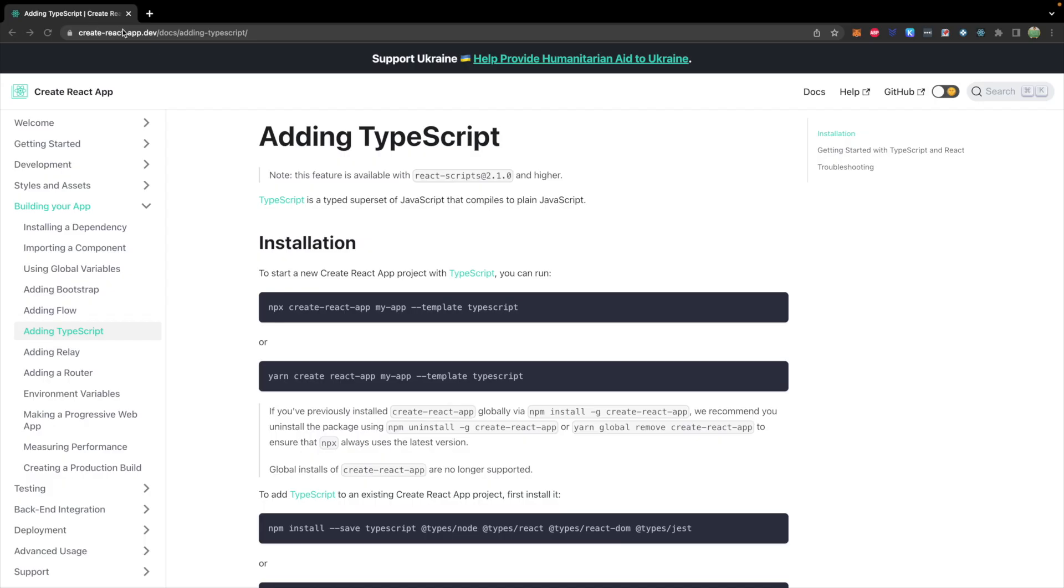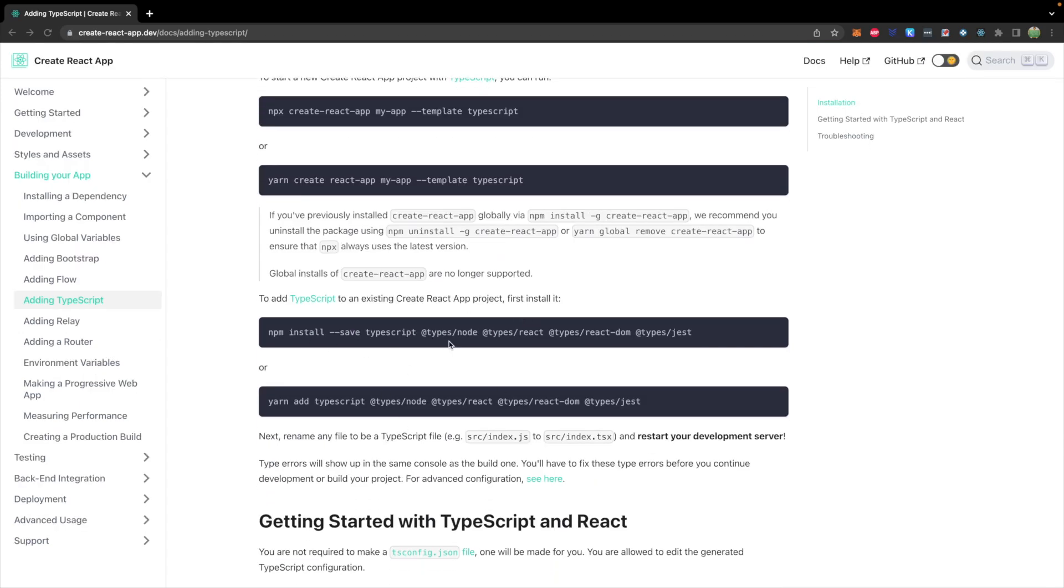We're going to talk about how to create a React application starting with TypeScript. If you already have a React application it is possible to add TypeScript in after it's already been created, however it's easiest just to start with TypeScript. Here's documentation from create-react-app.dev, here's how you can start an application with TypeScript or instructions to add TypeScript to an existing create-react-app project.